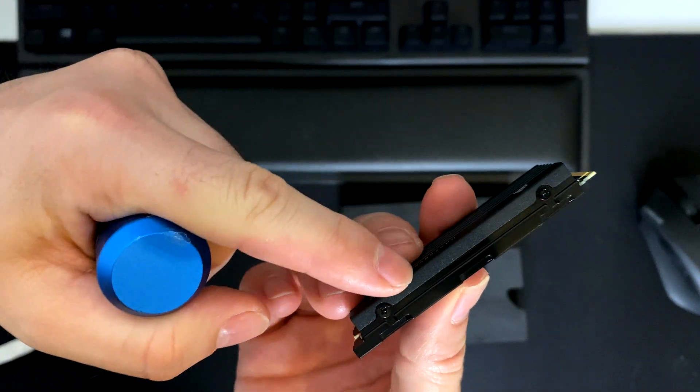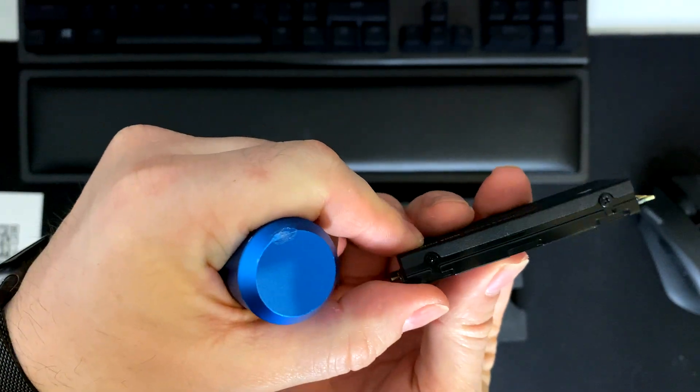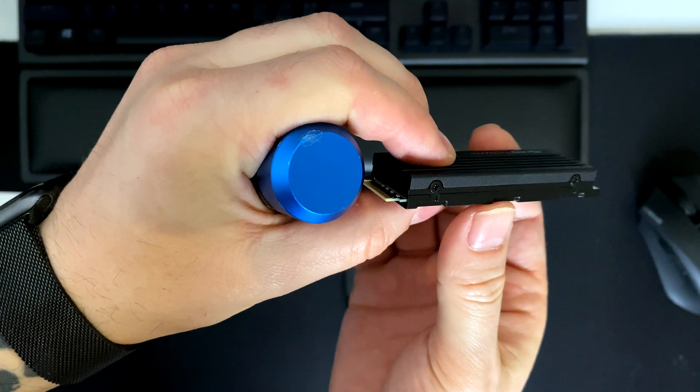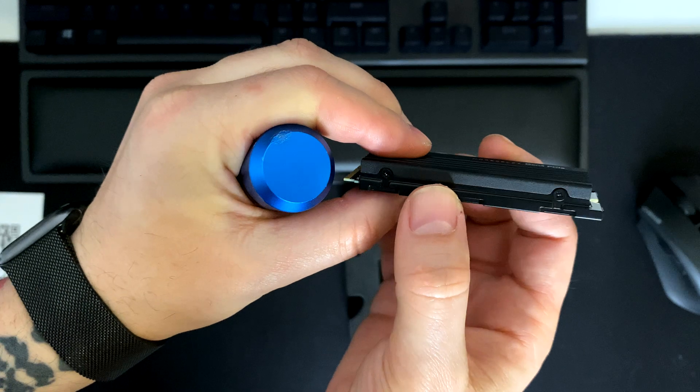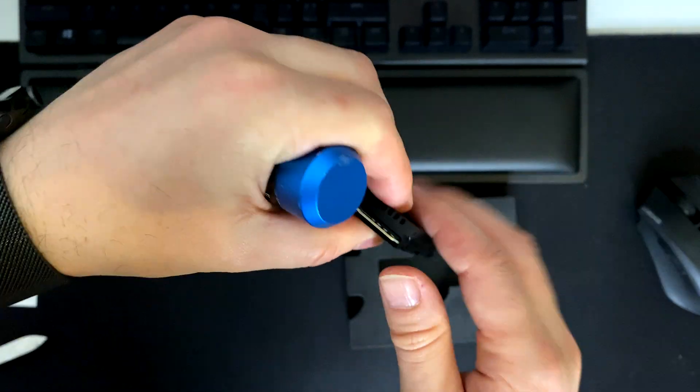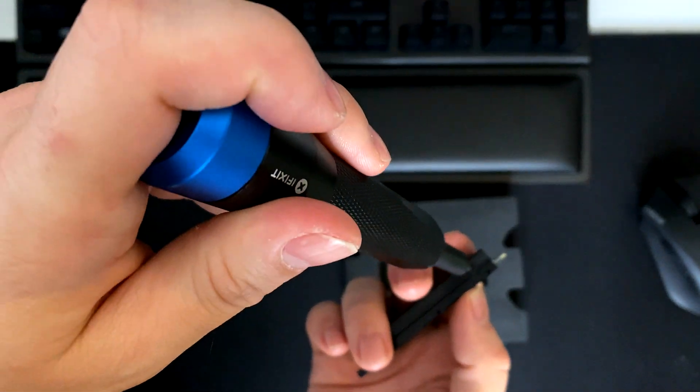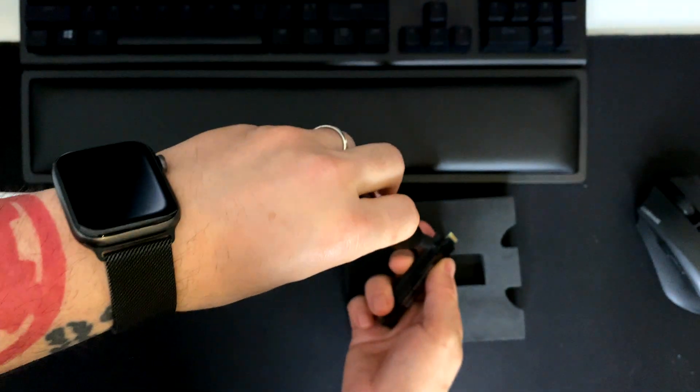I'm going to install it on my PC, so I don't need the heatsink because the motherboard itself has the heatsink. But this heatsink you can easily remove it by unscrewing these little four screws.